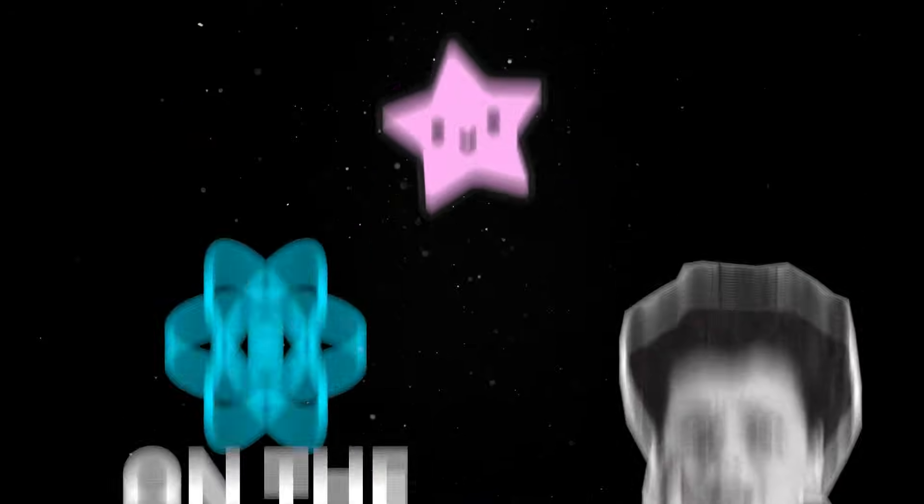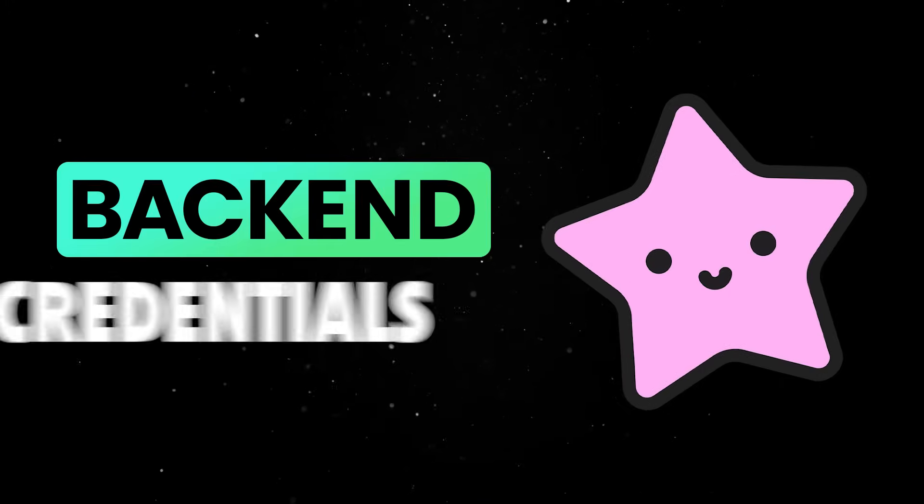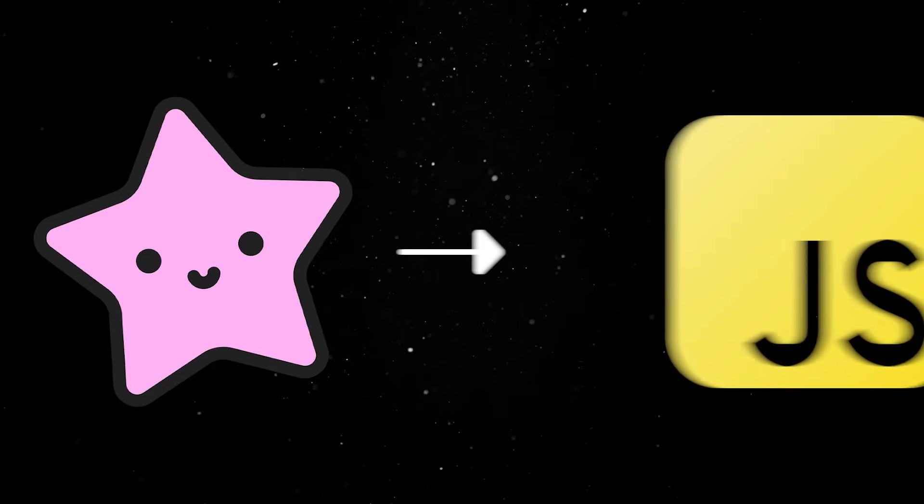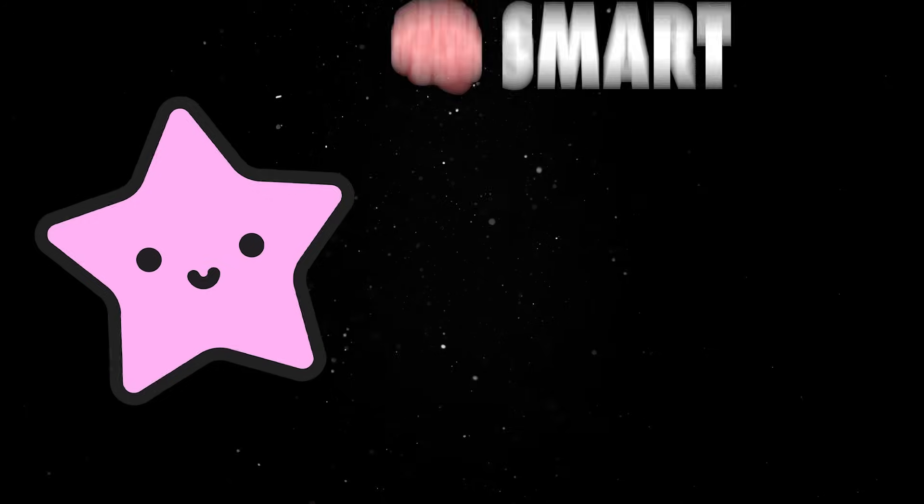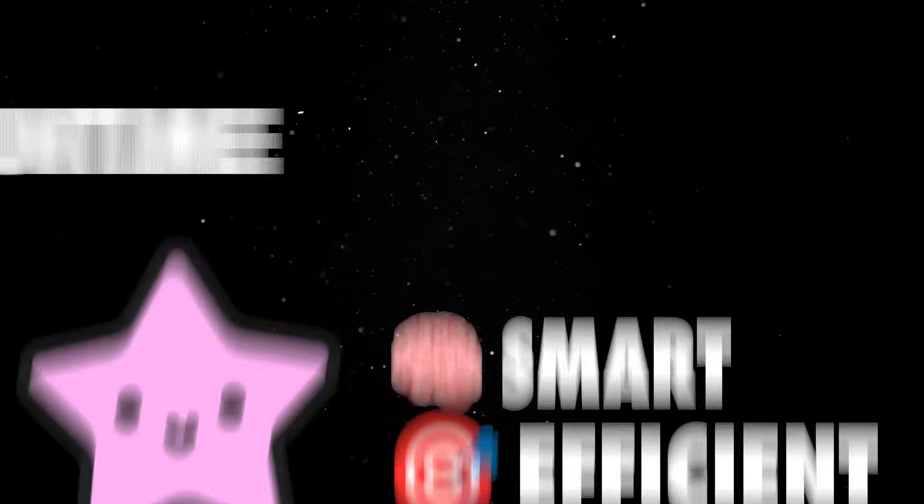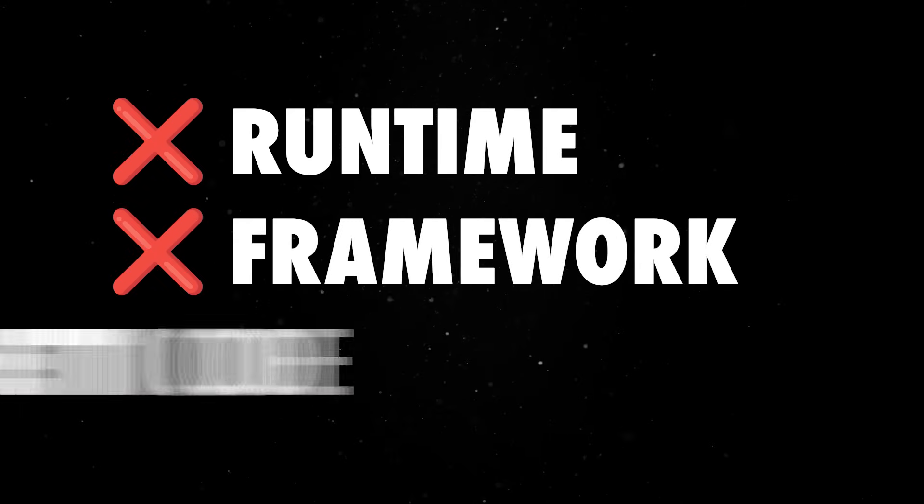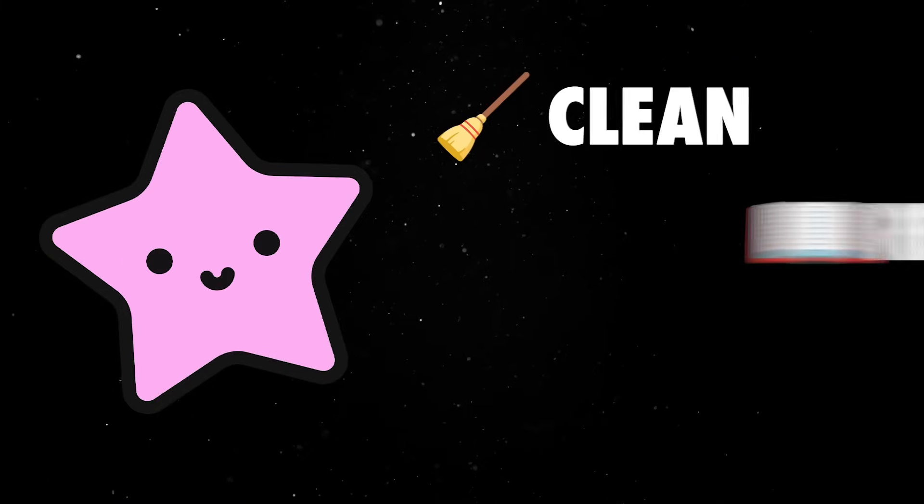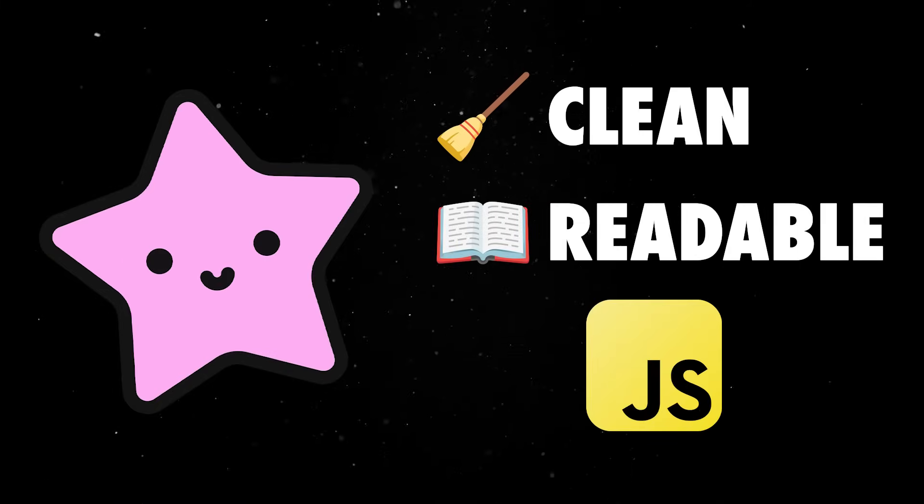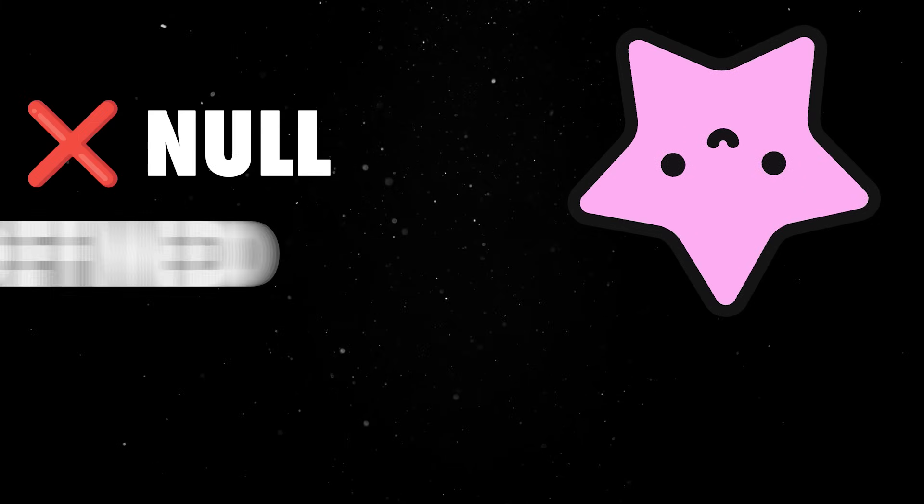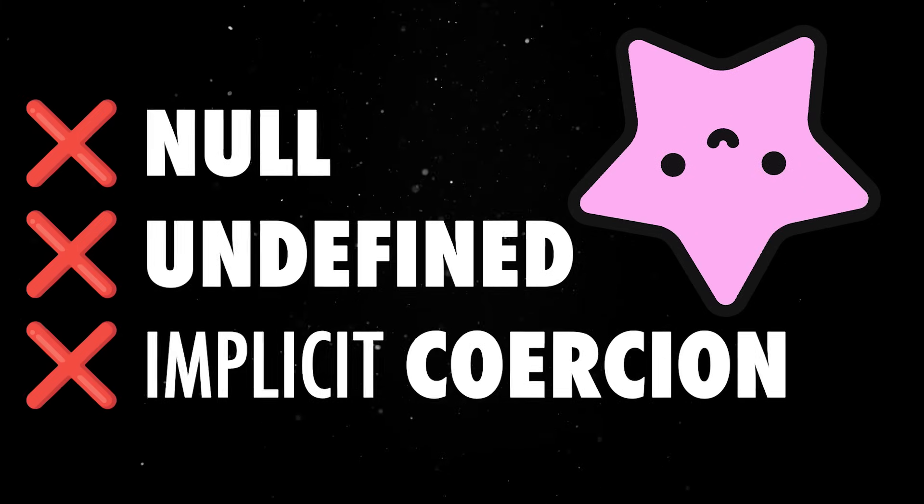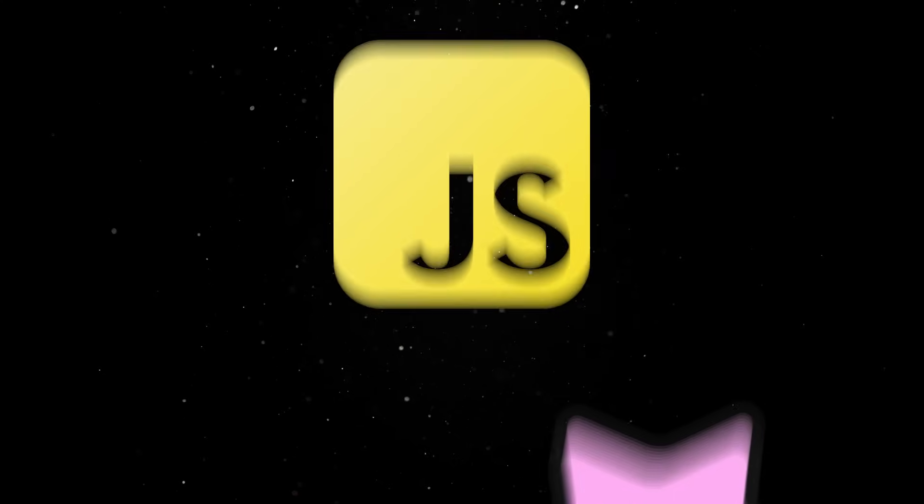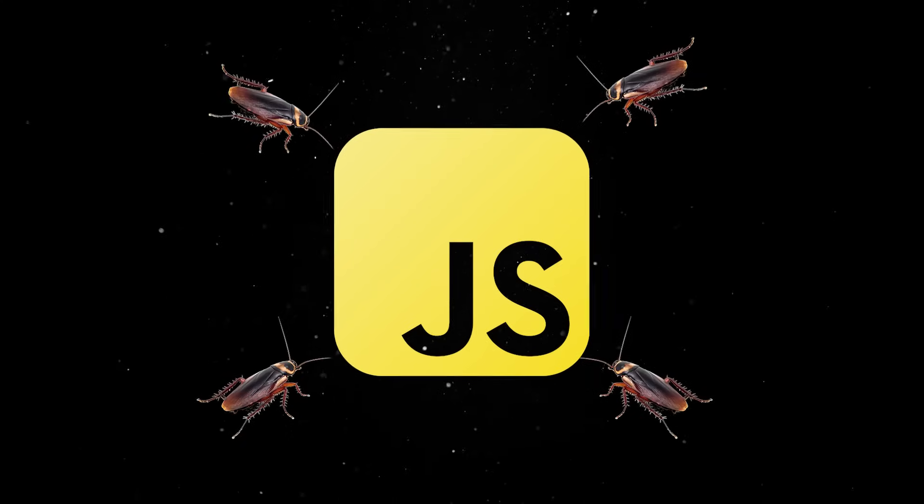And yet, somehow, despite its serious backend credentials, Gleam also targets JavaScript. And it does it in a smart, efficient manner, without dragging in a runtime, a framework, or a pile of spaghetti code, just to achieve reactive hydration. You write Gleam and it spits out clean, readable JS. And because the language is statically typed with no null, undefined or implicit coercion, it avoids a whole category of bugs that JavaScript developers are used to dealing with.